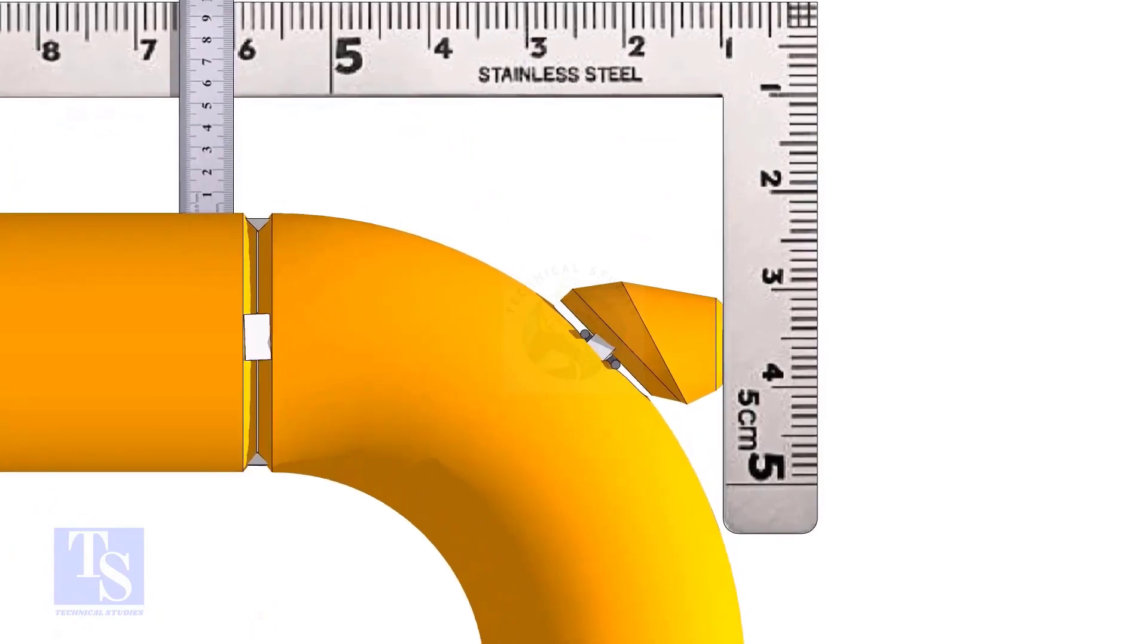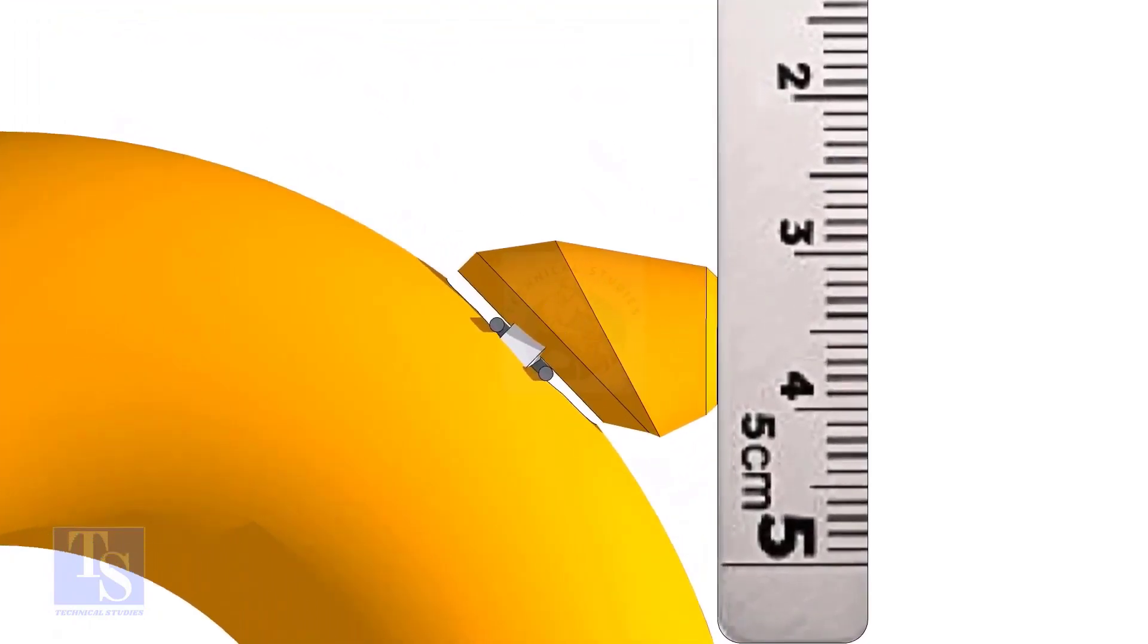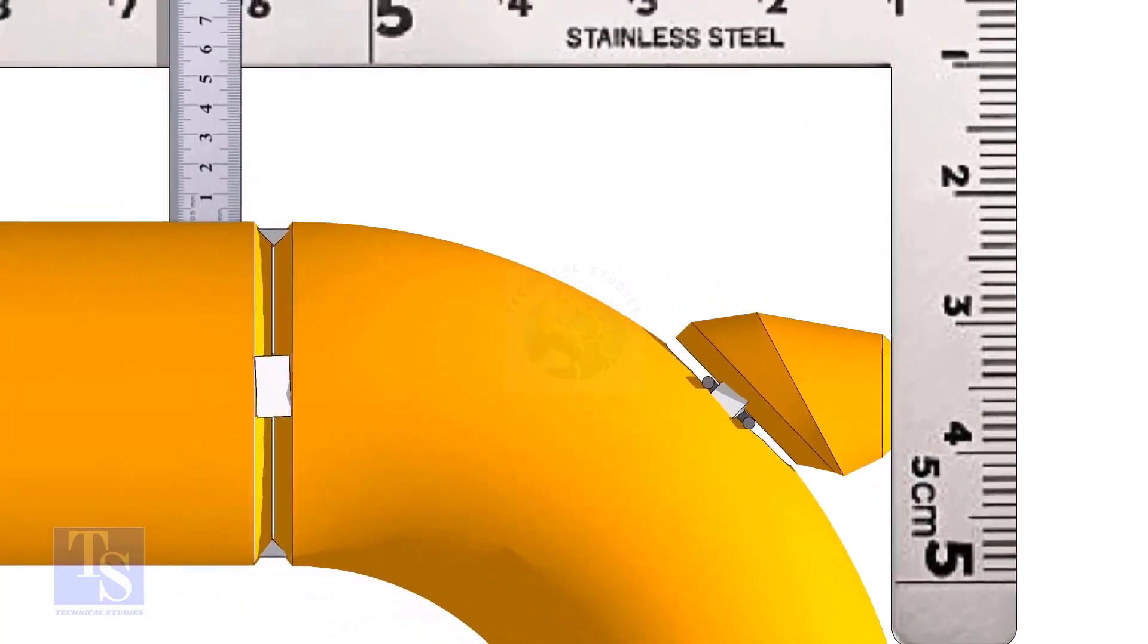Maintain the vertical squareness and tack weld on the top and bottom side of the elbowlet.